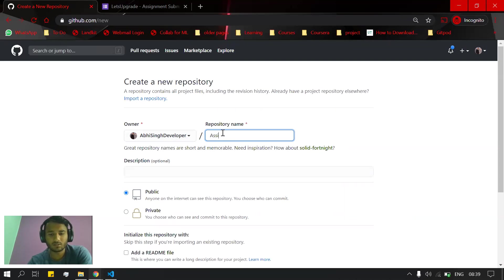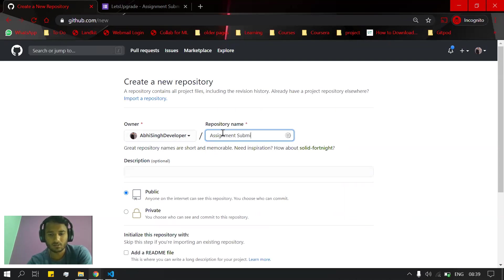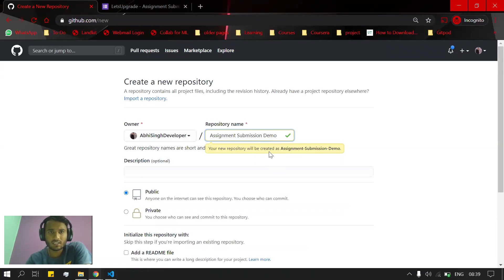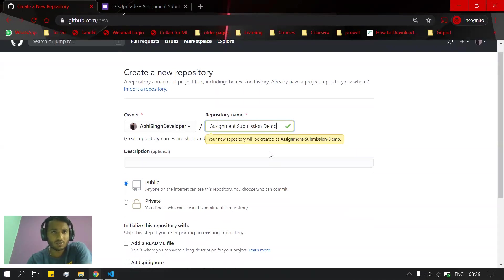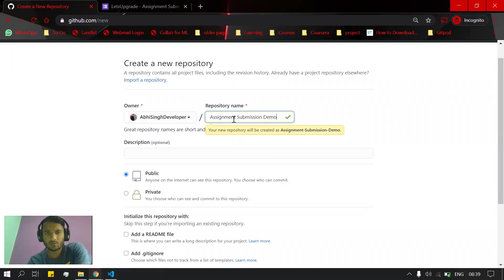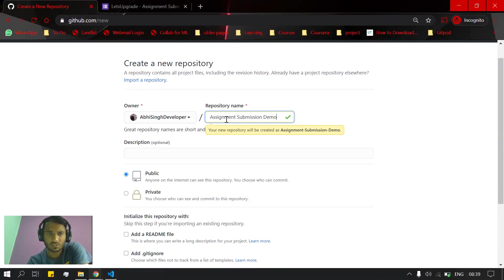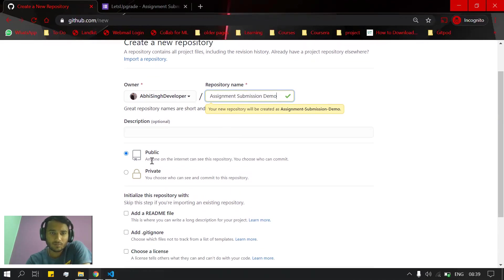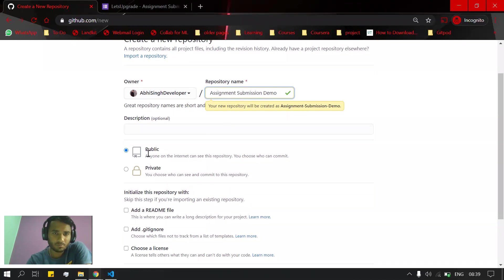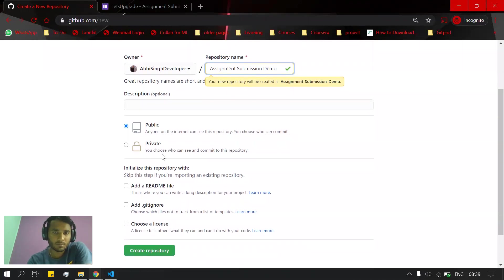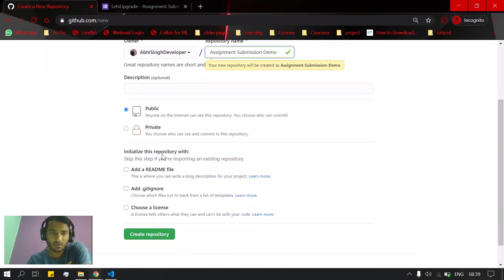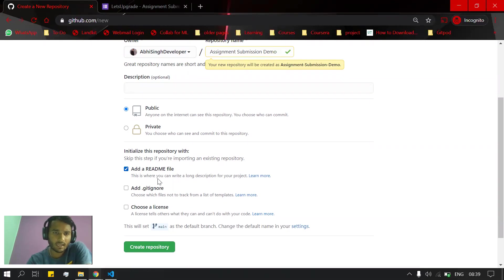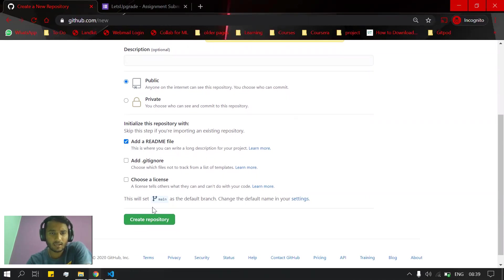Assignment Submission Demo. You can name it according to your needs - there's no restriction on the repository name. We will keep the repository public so that when you submit the link, people can see what you have submitted. You can add a README